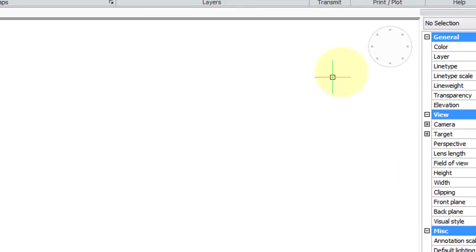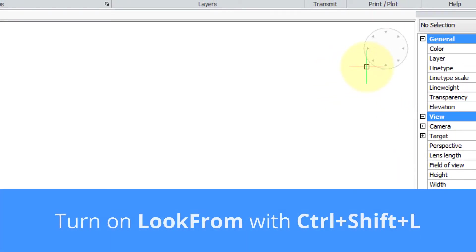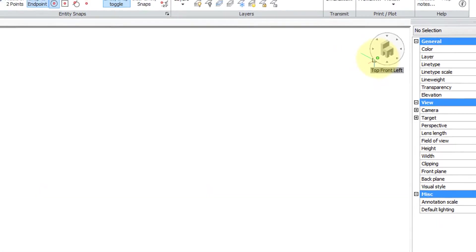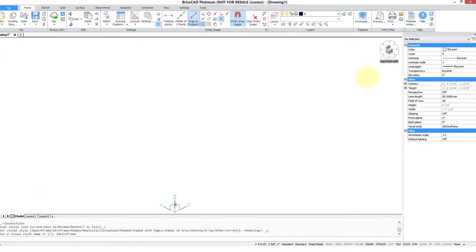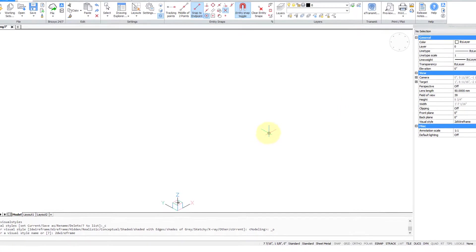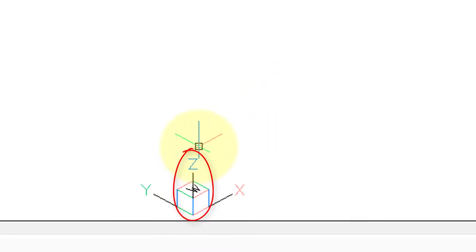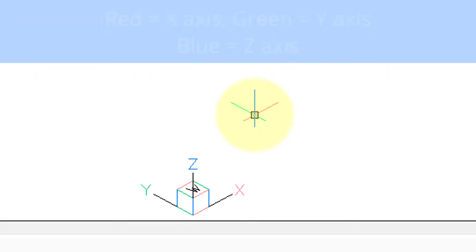Now if you switch to 3D by going over to the look from widget and clicking on one of the isometric views such as this one, you see that the Z then appears. Z points upwards. It's the same way the cursor has three arms.